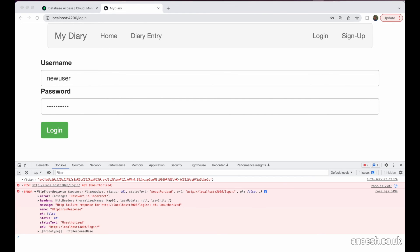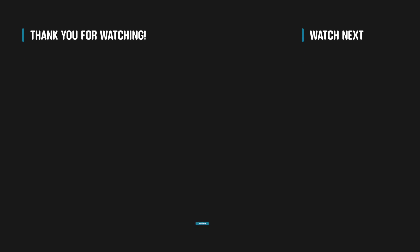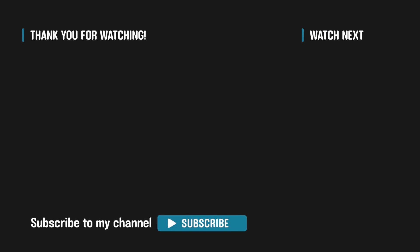So that concludes this video where we've now created a web token and made it accessible within our application when handling an authenticated user. In the next video, we will begin looking at how we can use this web token for making requests and also blocking requests in our application. So I'll see you in the next video. Bye bye.